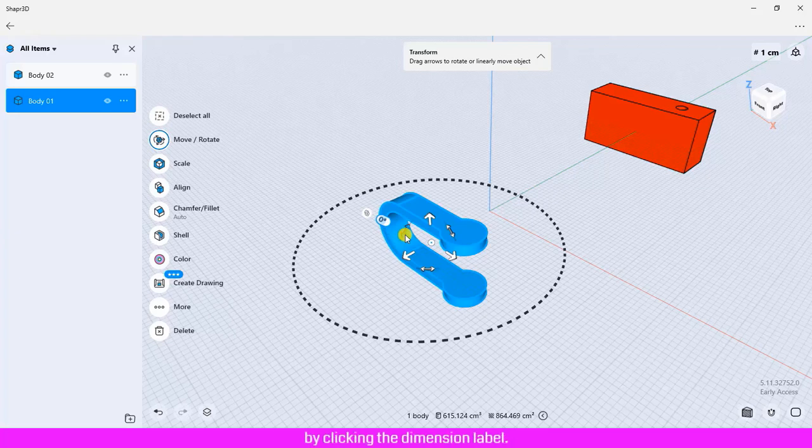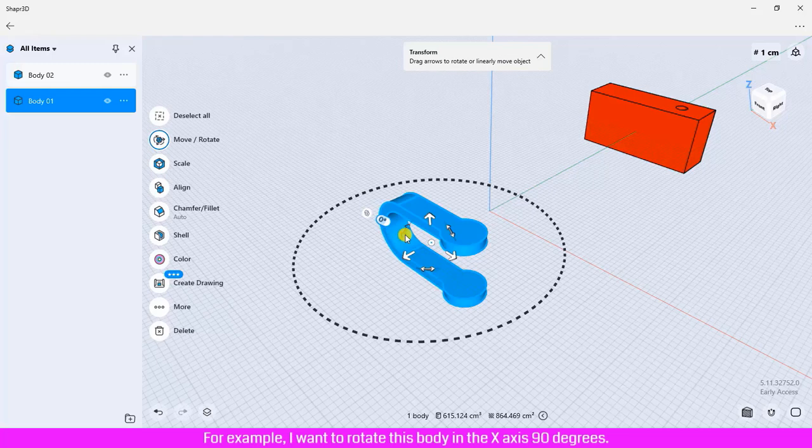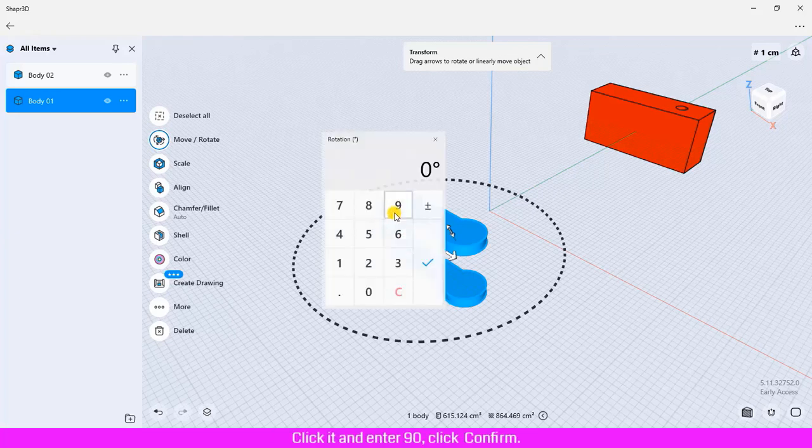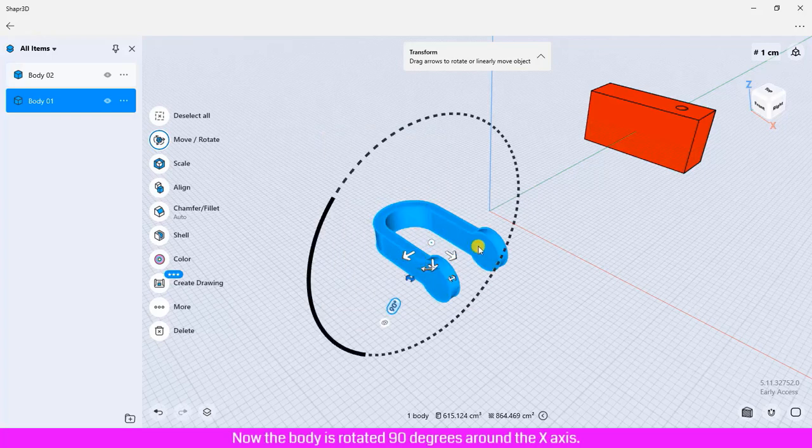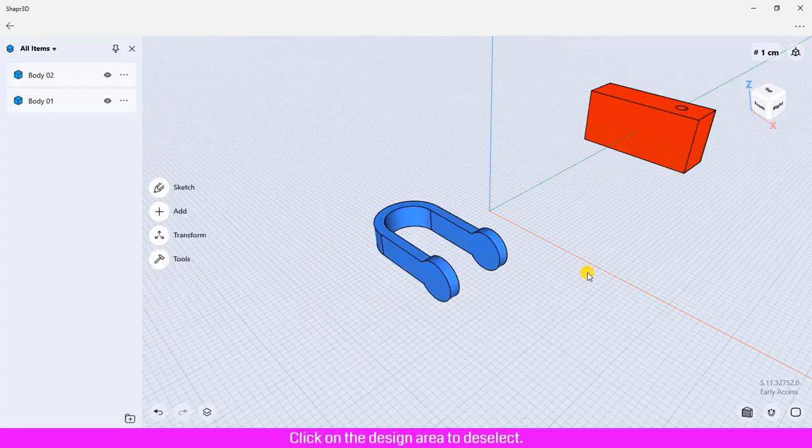For example, I want to rotate this body on the x-axis 90 degrees. Place the mouse on the dimension label, click it, and enter 90. Click confirm. Now the body is rotated 90 degrees around the x-axis. Click on the design area to deselect.